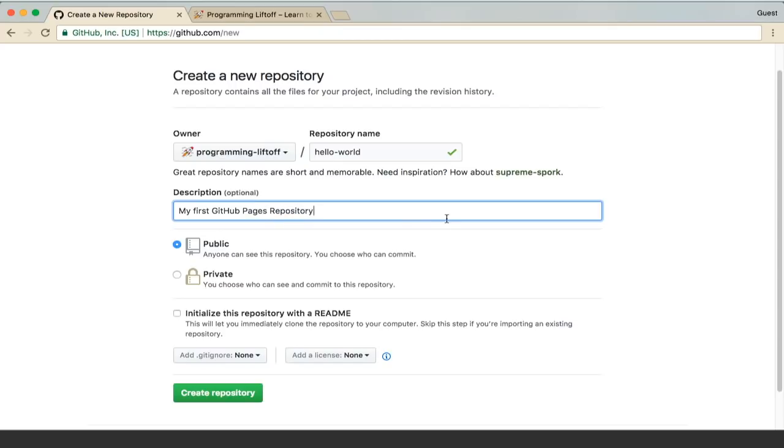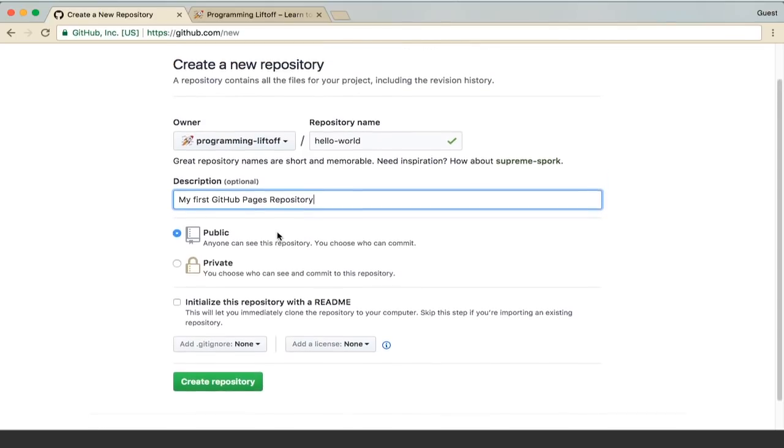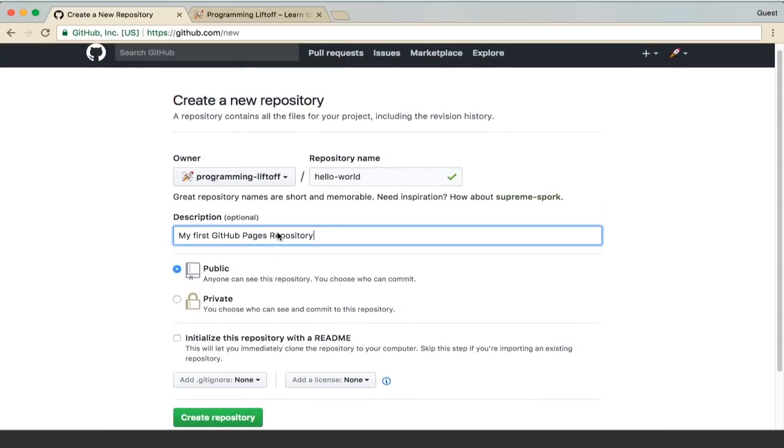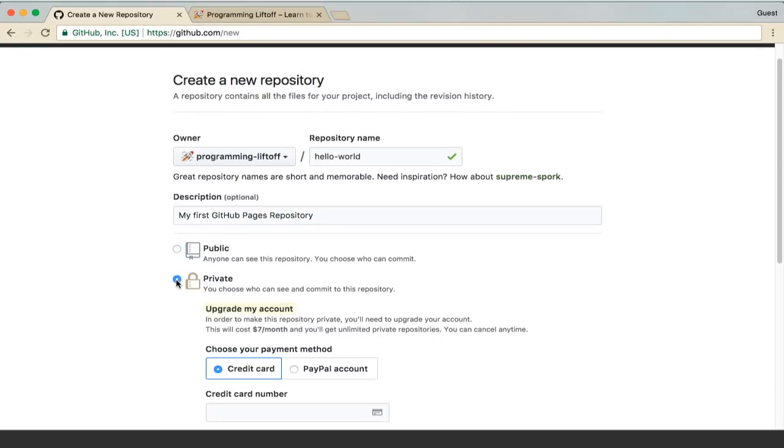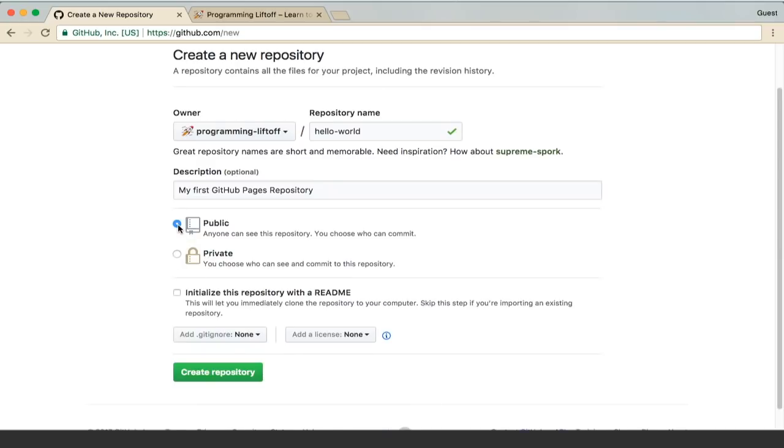Down here if you have a free GitHub account then the only option you can select is public. Otherwise if you're paying you can select a private repository. But we're not going to put any sensitive information into this repository, so a public repository will work fine for this tutorial.